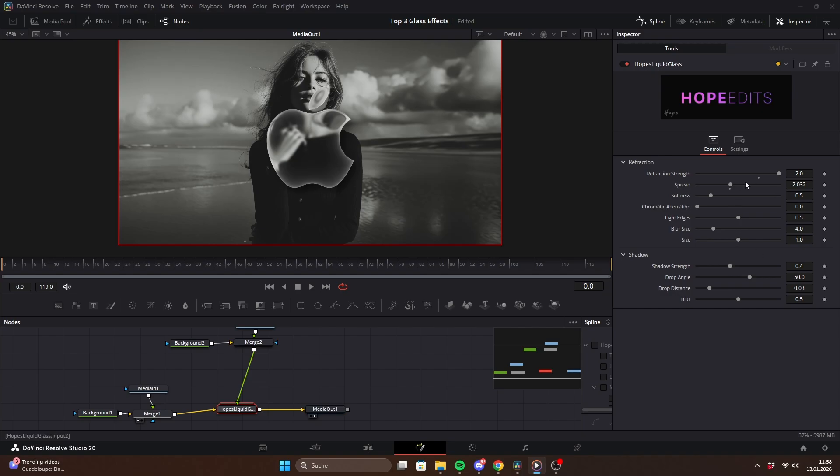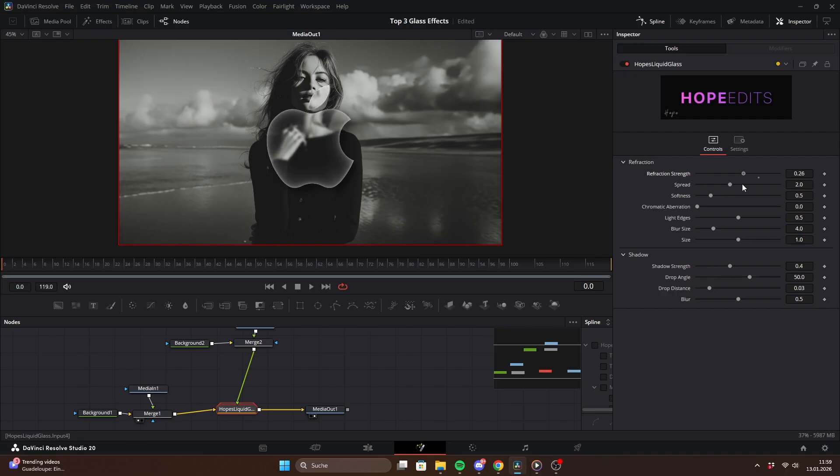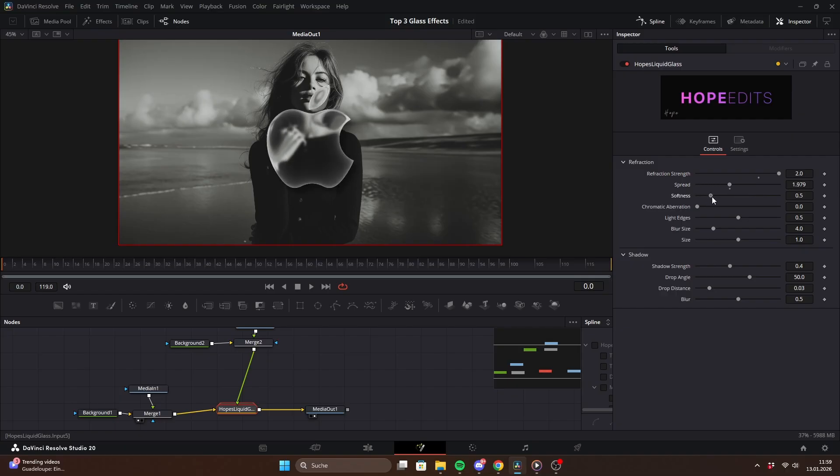In the inspector, we can now tweak a couple of settings. Refraction strength controls how strong the displacement on the edges is. Spread defines how wide those refracted edges are and softness makes them smoother.